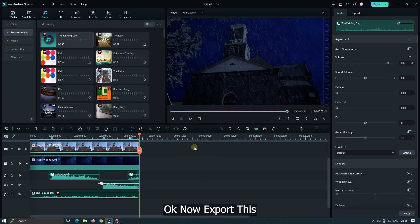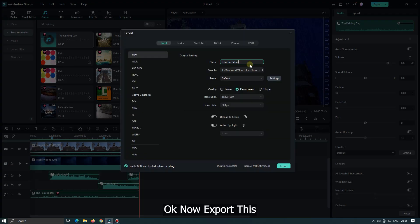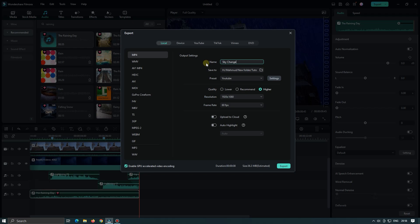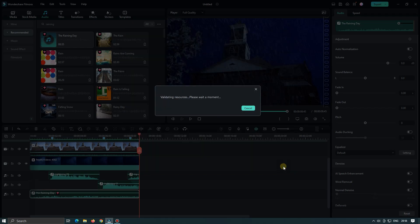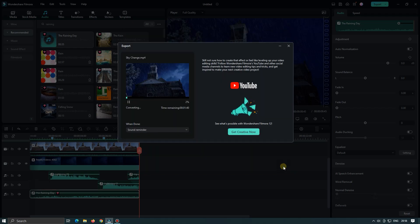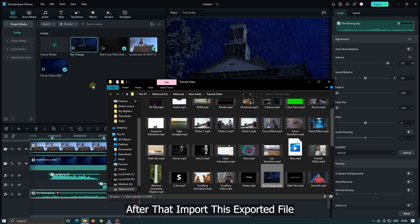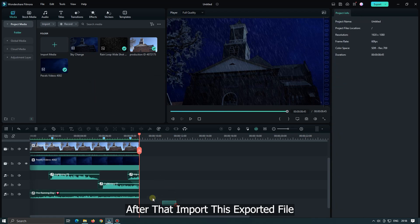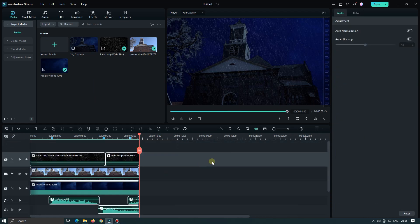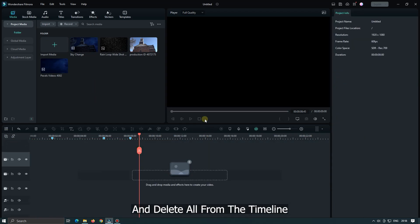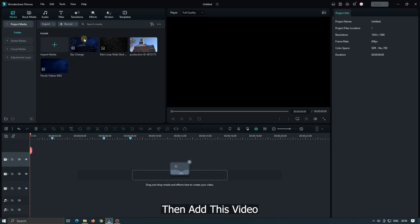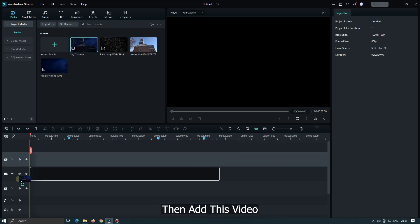Okay now export this. After that import this exported file and delete all from the timeline. Then add this video into the timeline.